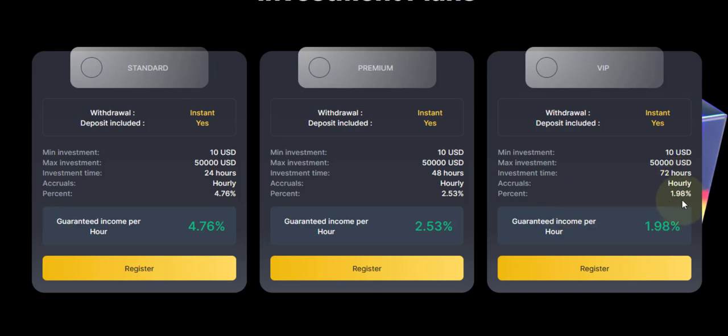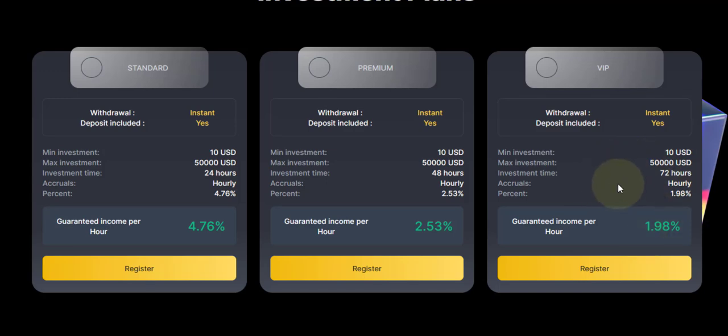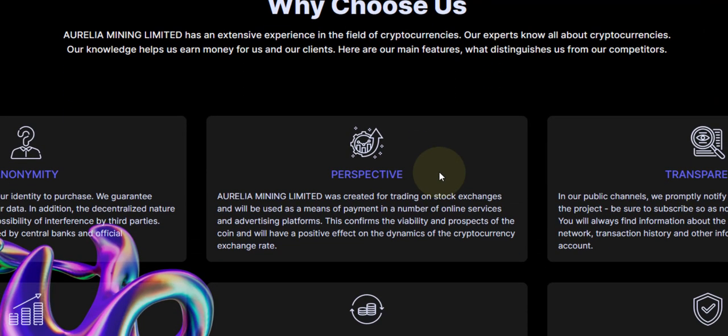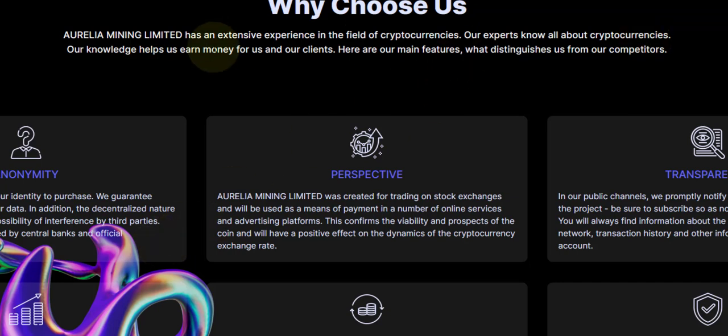Yes, 1.98%. These hourly ones run for a short time, but if you play it smart, you can make some profit out of it. Yes, if you play it smart, you can make some profit.